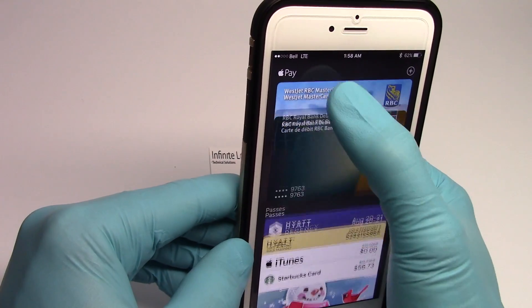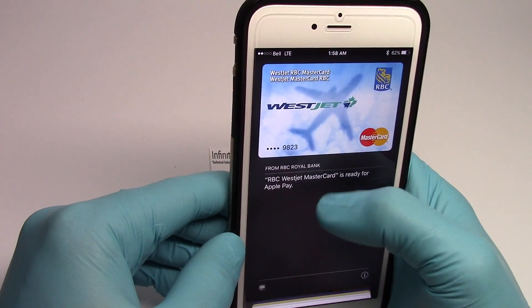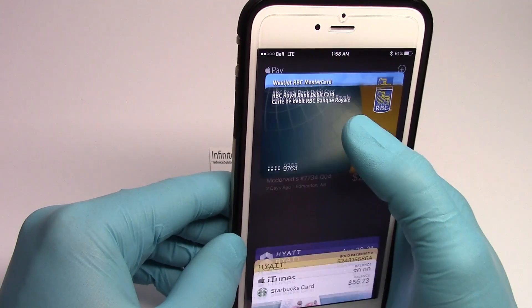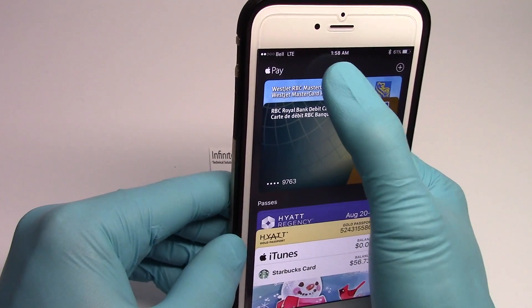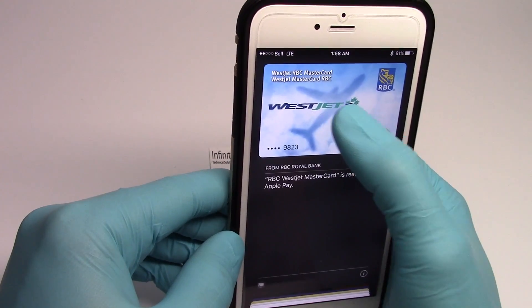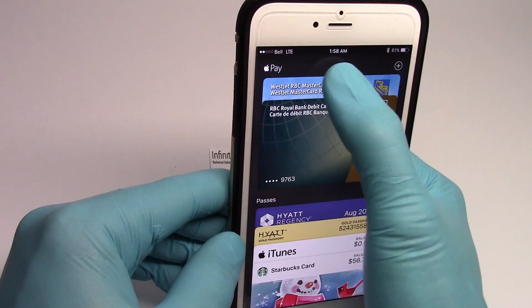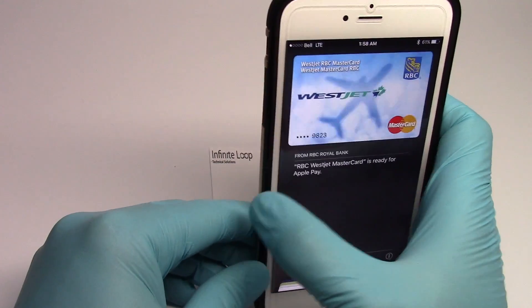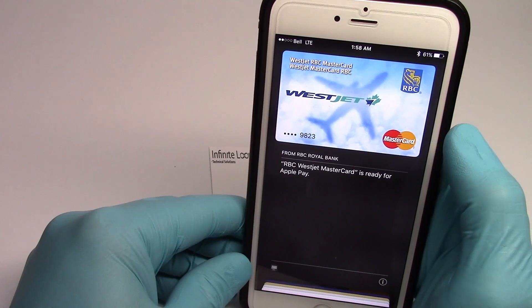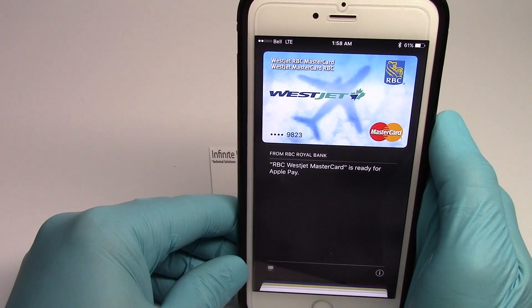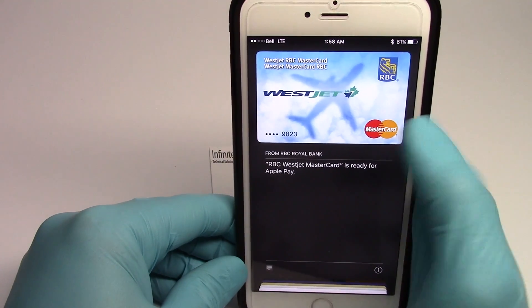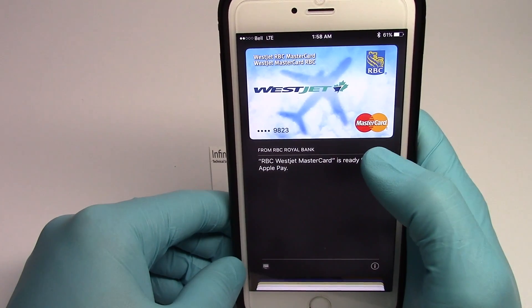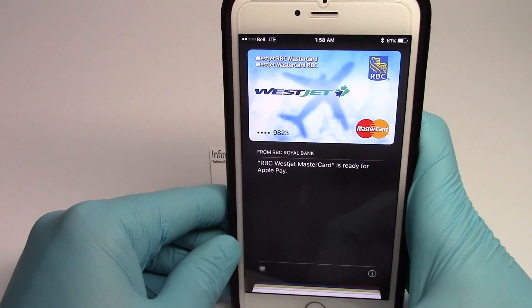Now I can choose between my MasterCard or my debit card. Once I choose the one I want to use, just touch it and you're going to touch it to the reader and it's going to pay for your items. So that's using it through the wallet once you're in your phone.